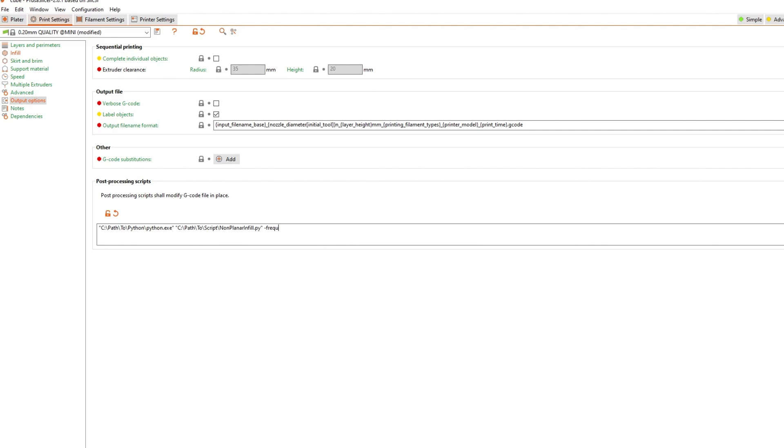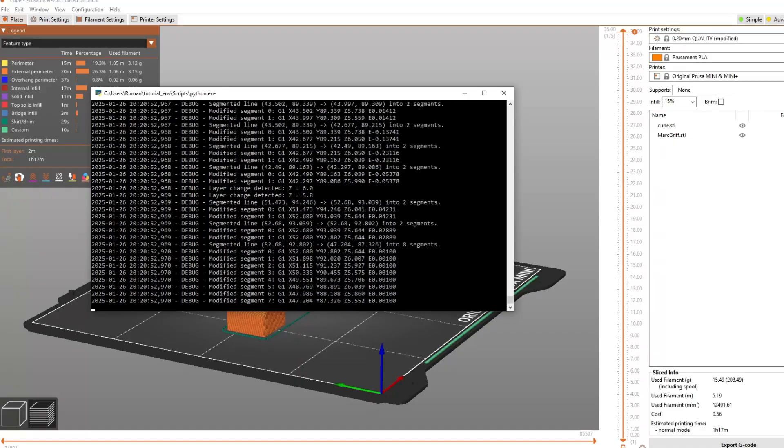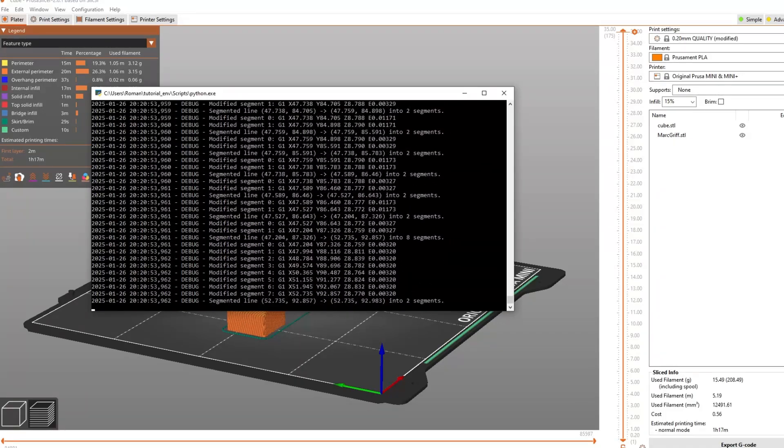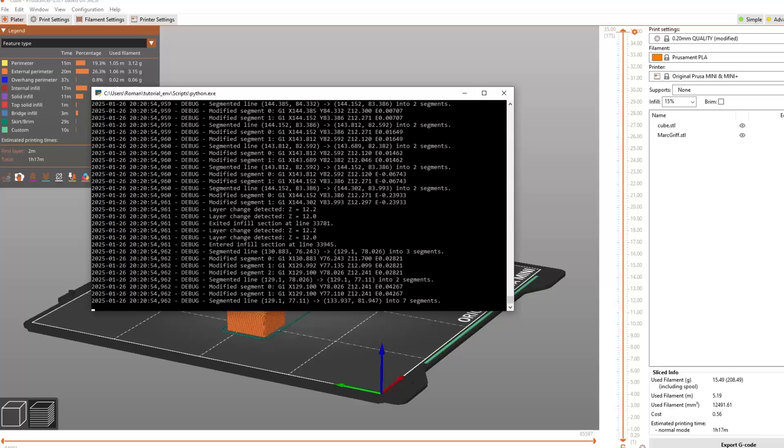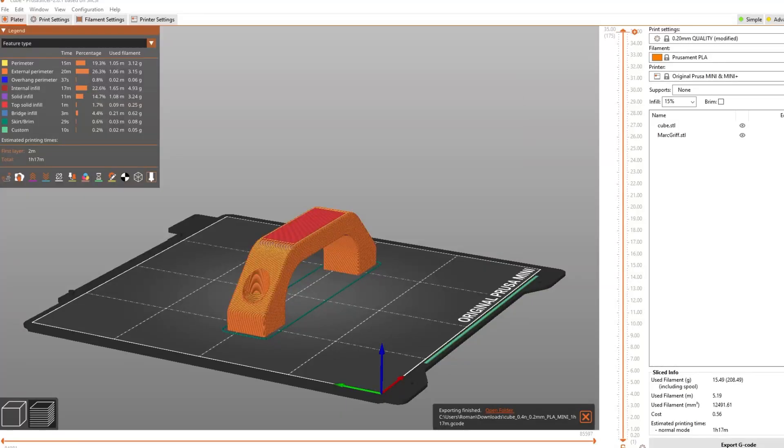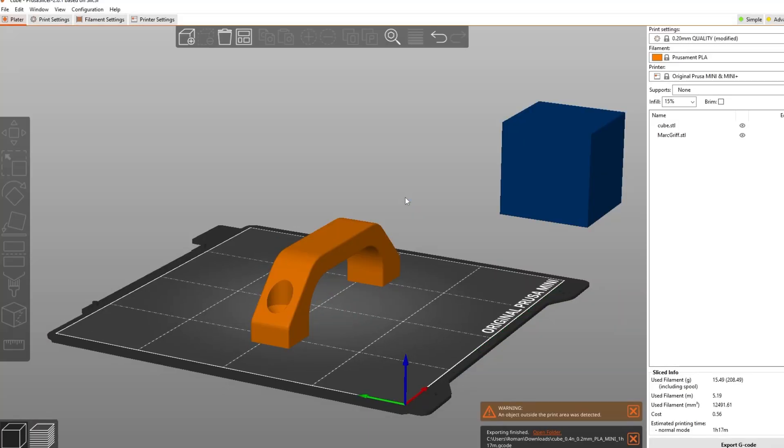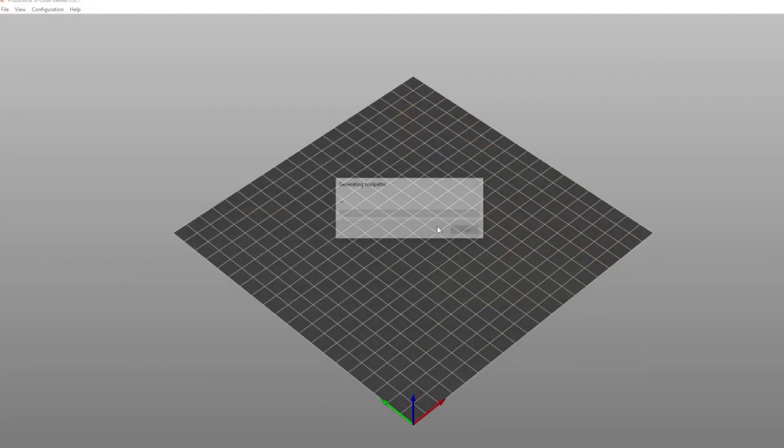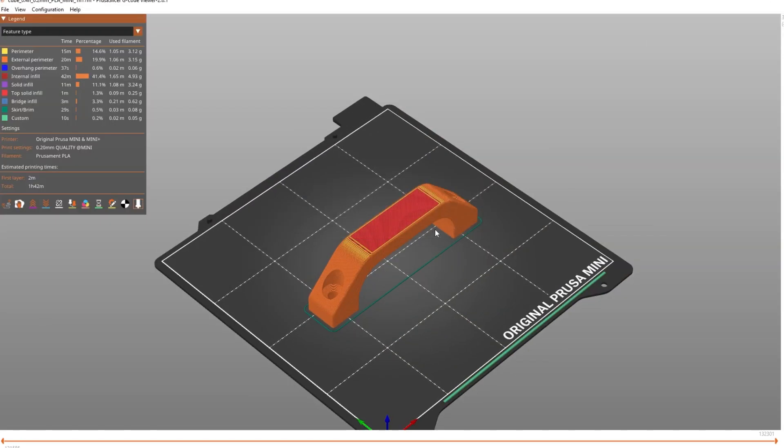Now you need to add minus frequency followed by your desired frequency and minus amplitude followed by your desired amplitude. If you now slice something and then save it, it will run the script. You can inspect the processed G-code afterwards by dragging it into the slicer again.